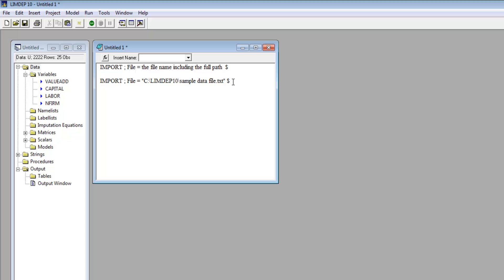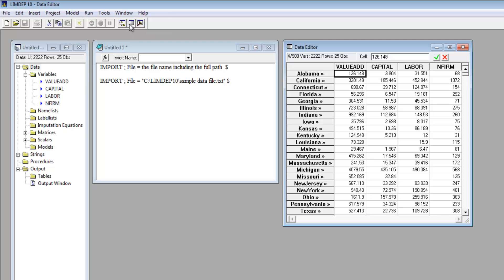Once imported, you can view your data in the data editor. Double-click any variable name in the project window or click the data editor icon on the toolbar. The active sample is all the observations in the data set. The chevron symbol indicates that the observation is in the current sample.